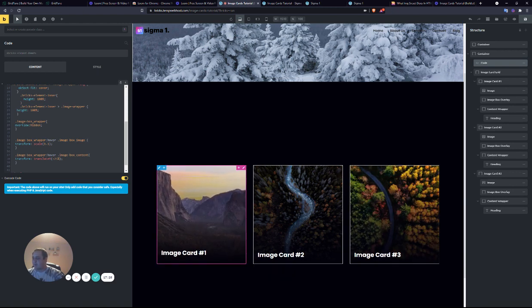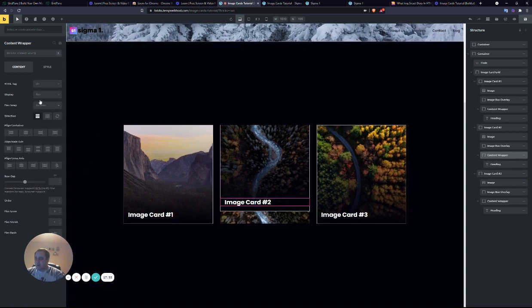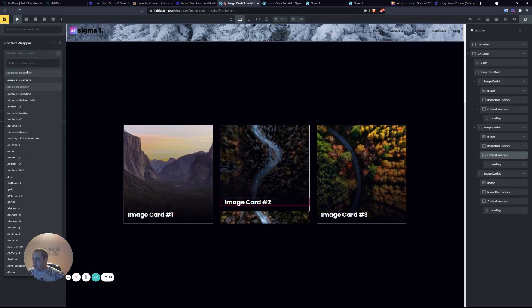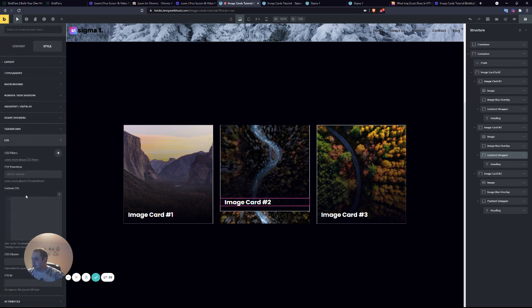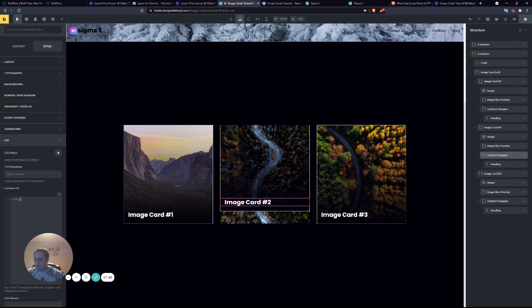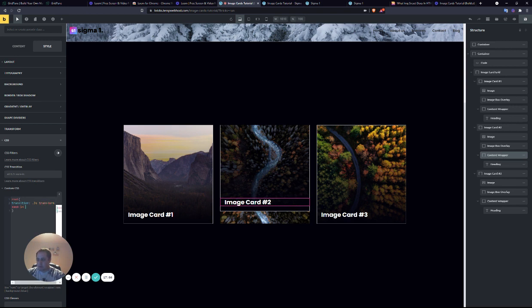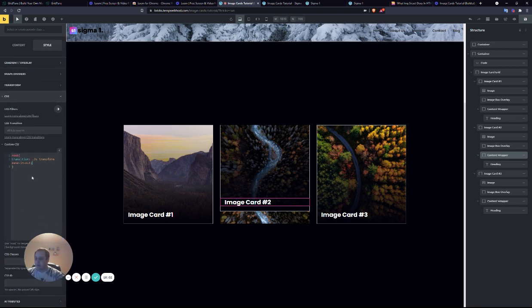So we'll select the class image box content. And we'll again target the root. I'm going to give it a transition of 0.3s. Again, we're targeting transform. Ease in, out. Now, I know you can create a class to do all this, but I'm just showing you how everything works under the hood. Now, when you hover over it, the image card moves up.